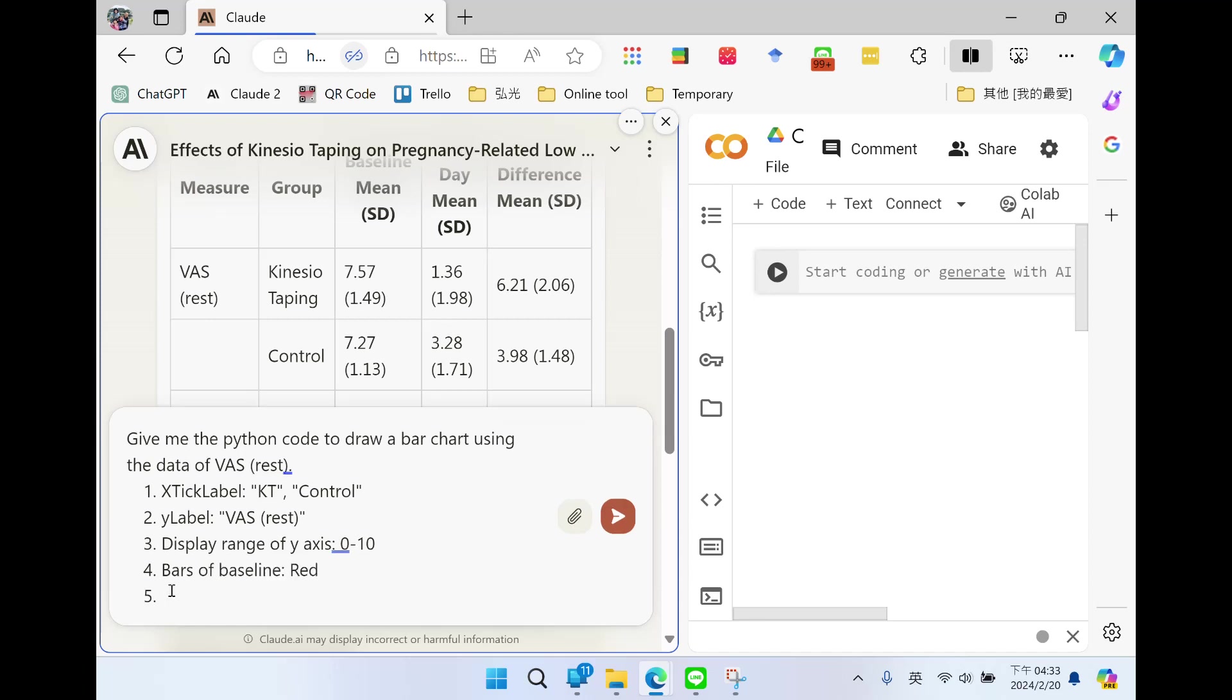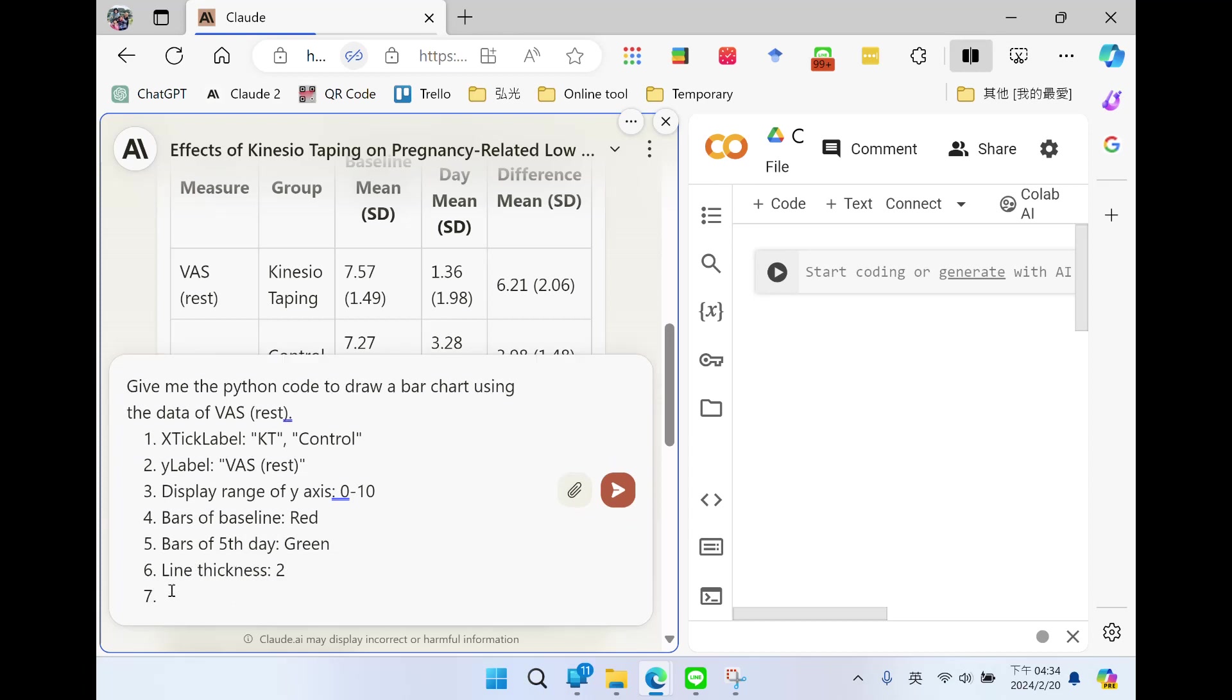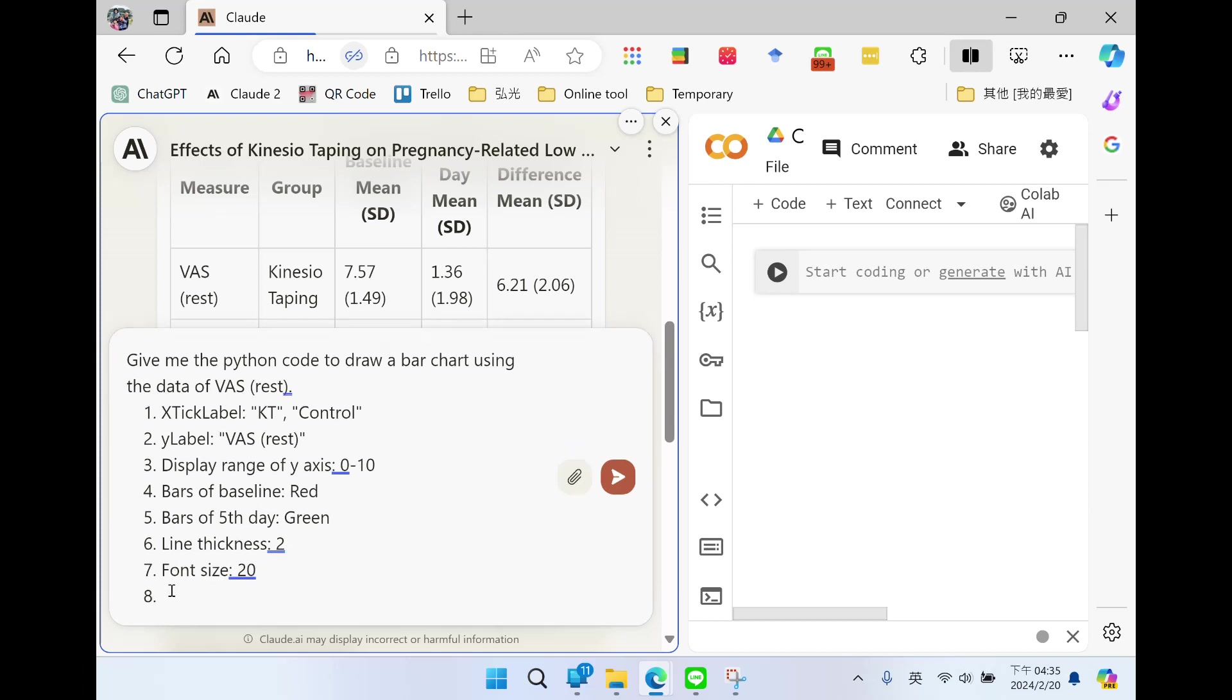And the bars of 5th day I want green. And I want the line thickness using 2. And I want the font size to be 20, the size of the text. And finally, figure legend: label baseline and 5th day. And the bar chart should add error bar.